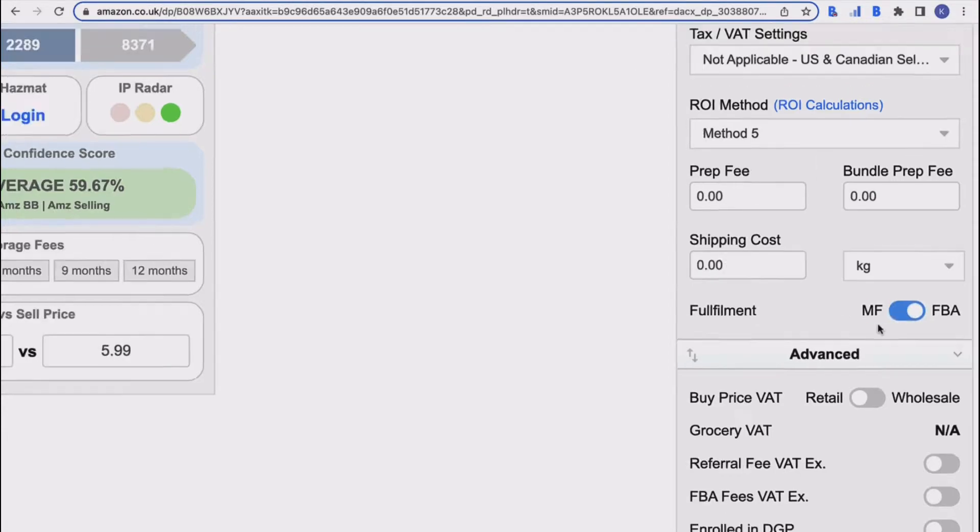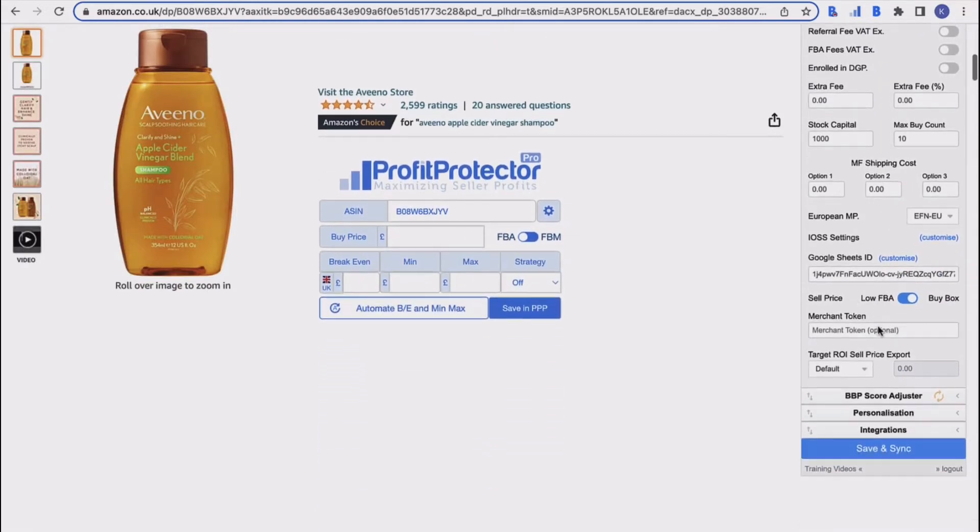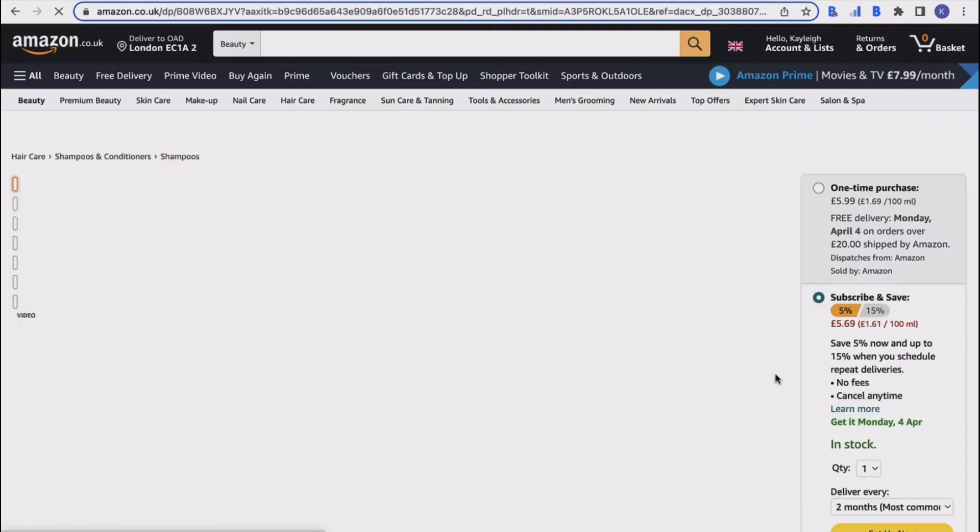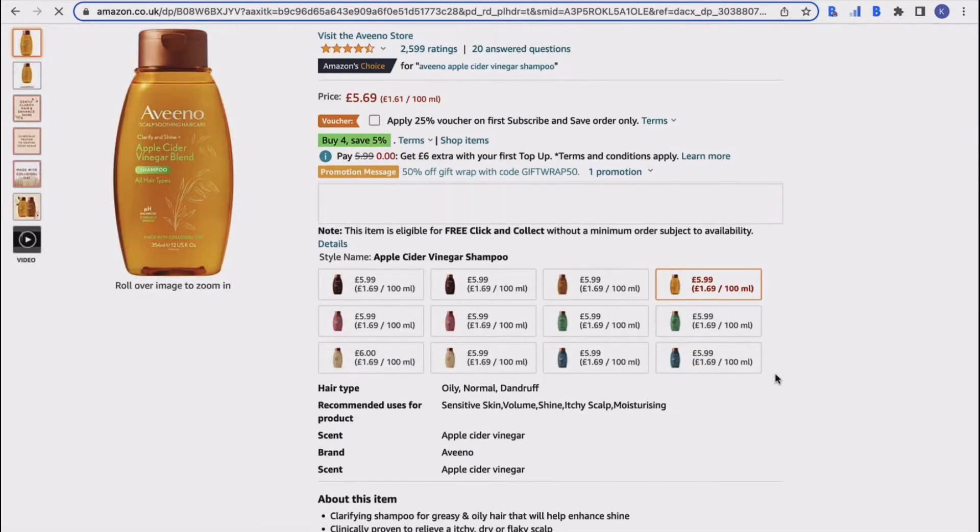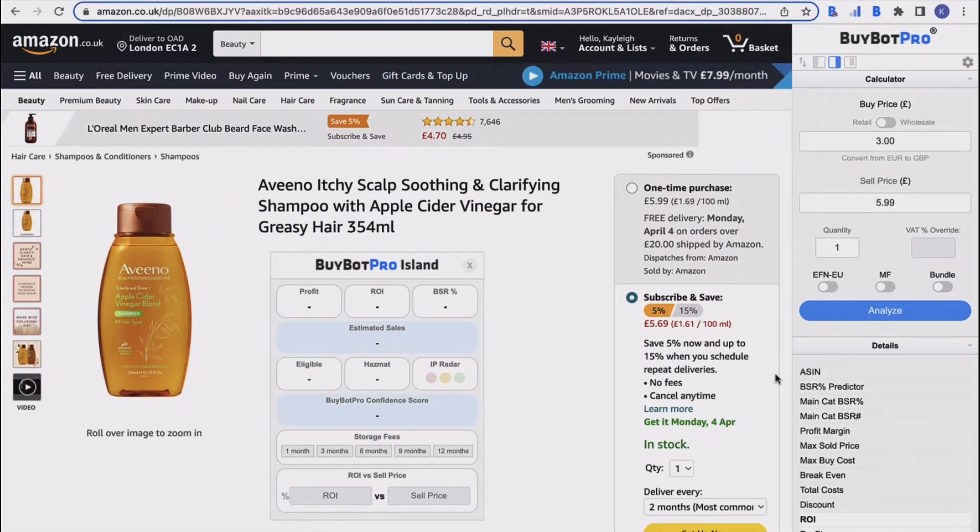Once you've done that, as with any changes in these settings, just come down, click save and sync. BuyBot Pro will refresh and you know then that those settings that you've just put in will be implemented for the next time that you use BuyBot Pro to analyze a deal.